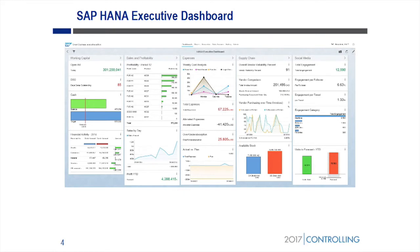So this is the executive dashboard, and by the end of this session you guys should know how to build this yourself or something similar. Don't worry about the front-end tool — whatever front-end tool you guys like to use, something like this can be built. This is leveraging 95% standard content. There's some custom stuff — I'll show it to you — but this is just leveraging standard content, and we'll walk through and look at some of the details.